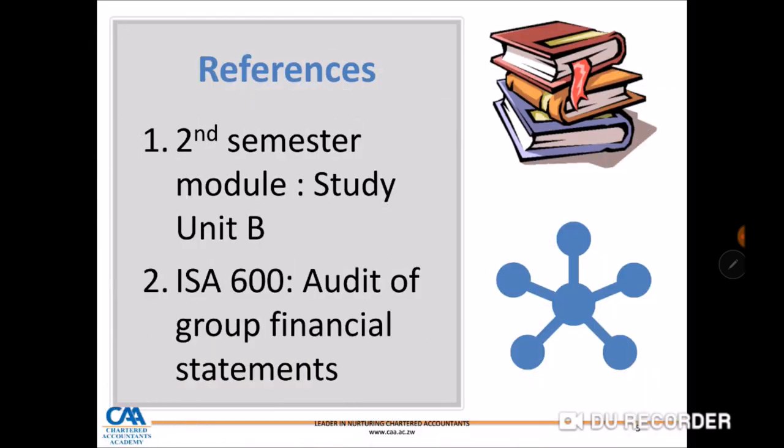Our references for this lecture are your second semester modules. Please go to Study Unit B and ISA 600, the audit of group financial statements.